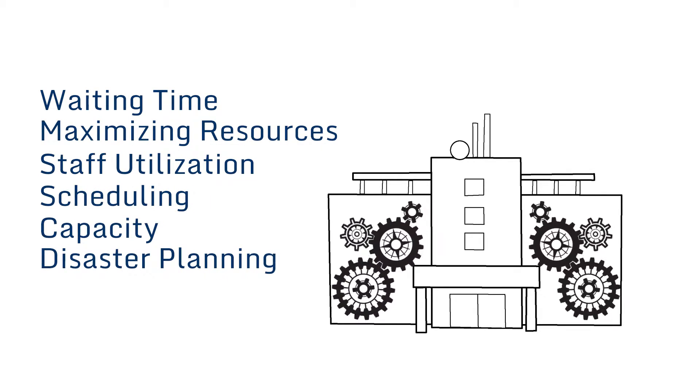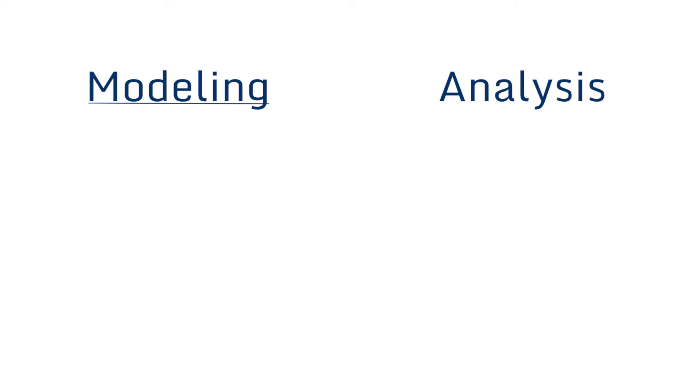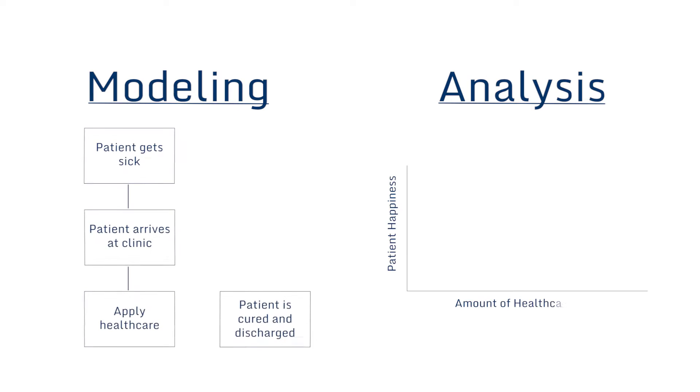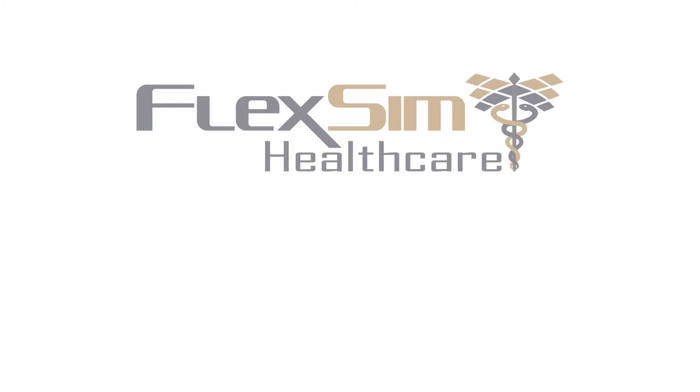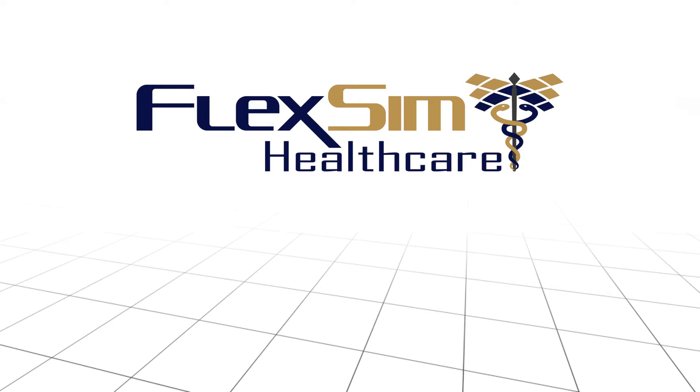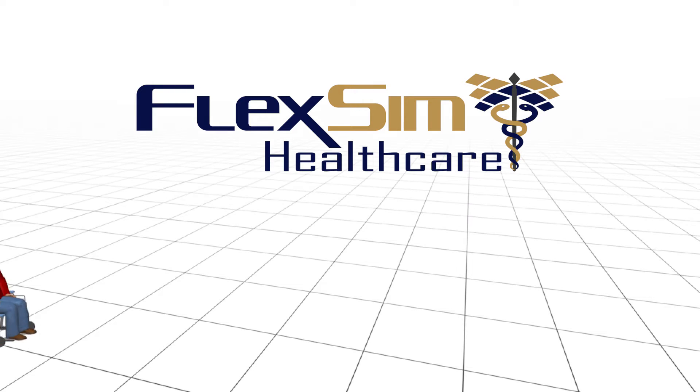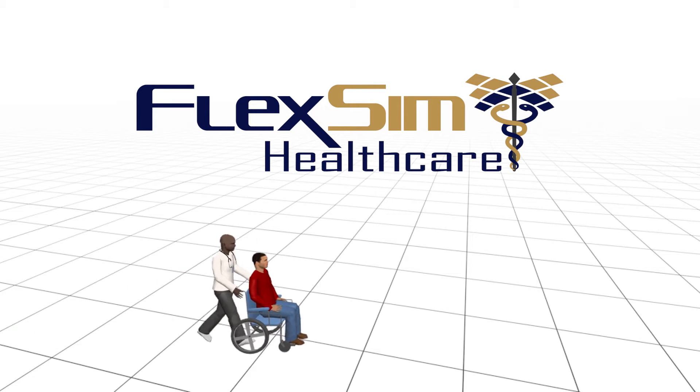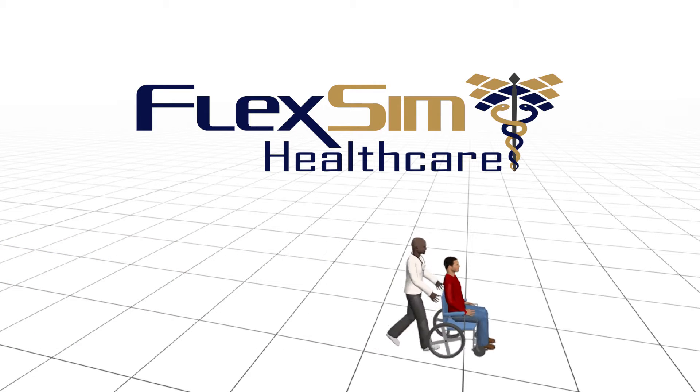So wouldn't it be great to have a modeling and analysis tool built specifically for healthcare? FlexSim Healthcare is that tool, designed to quickly and effectively address the unique and complex challenges facing today's healthcare systems.